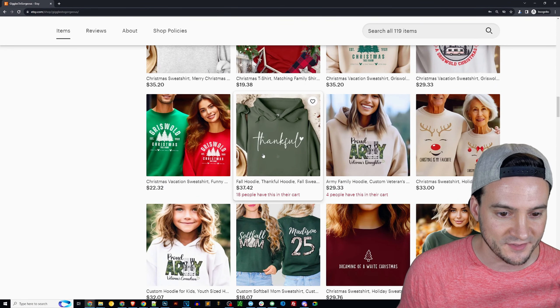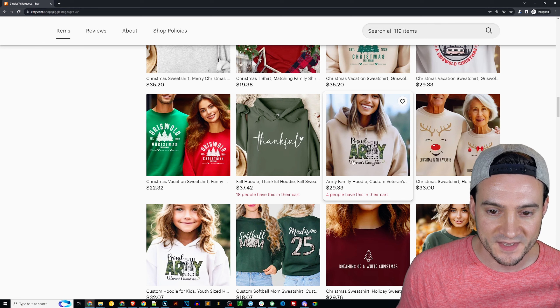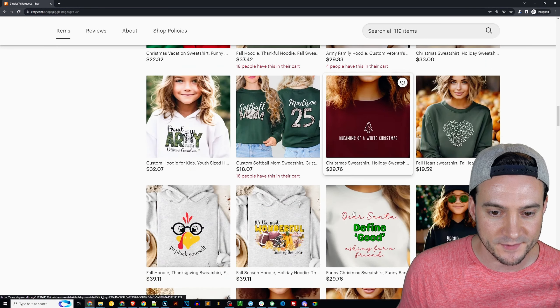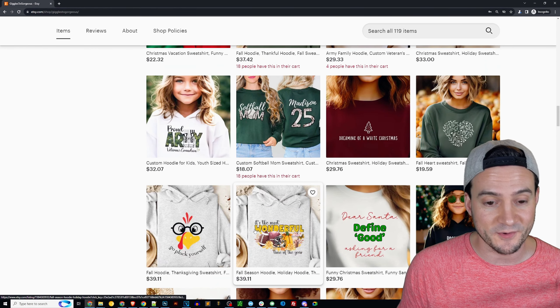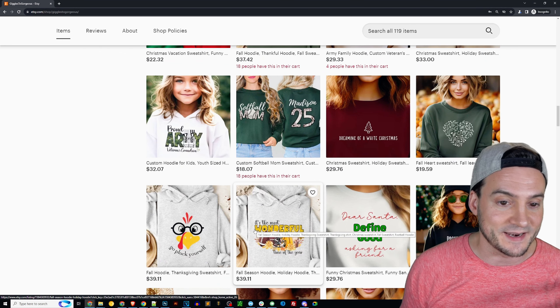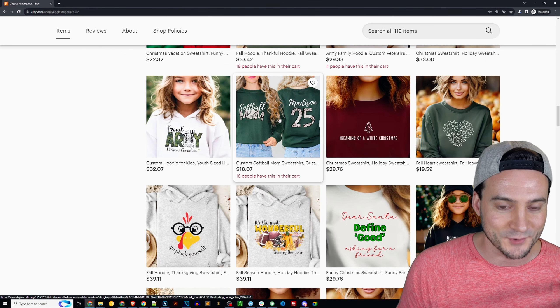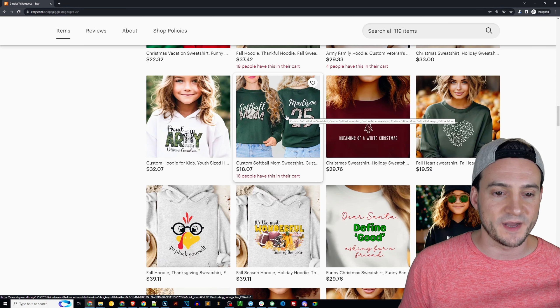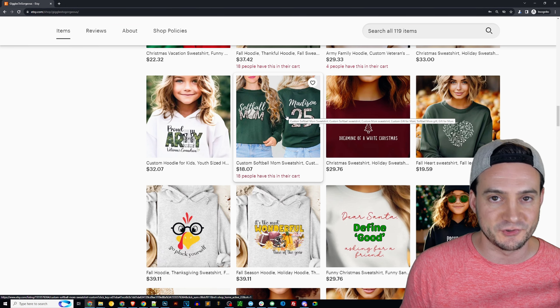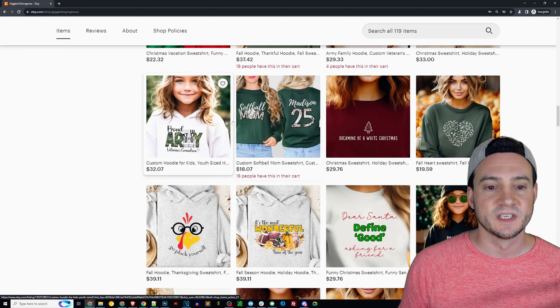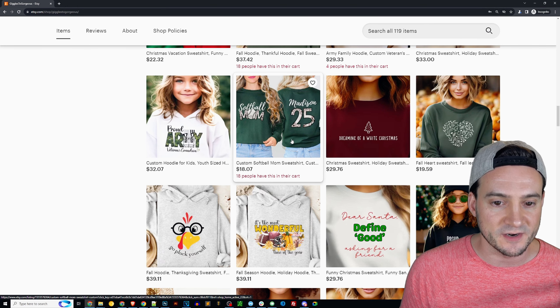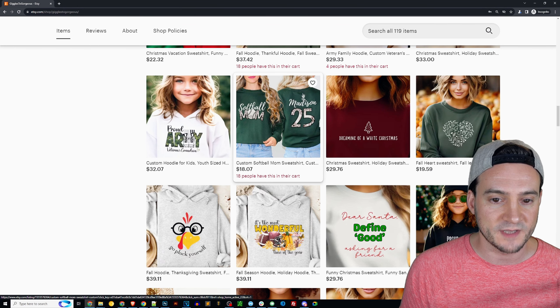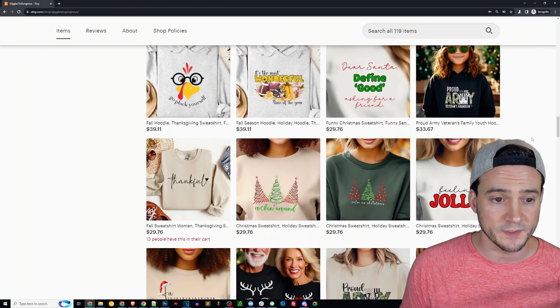The thankful hoodie, people are buying. The proud army veteran's daughter, people are buying. Not to put you on blast by the way, but it is what it is. Softball mom's doing well with the custom number on the back. Love that idea by the way, making it like the matching jersey for the mom almost, using a clipping mask there on the number, making it look nice little vibe there. These designs are really nice.